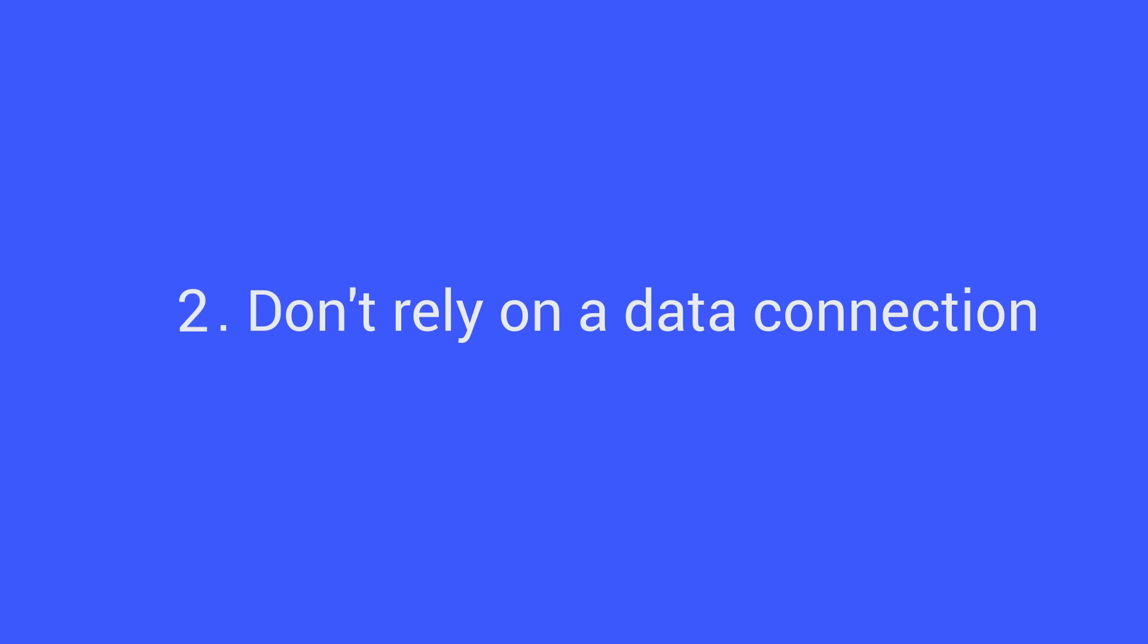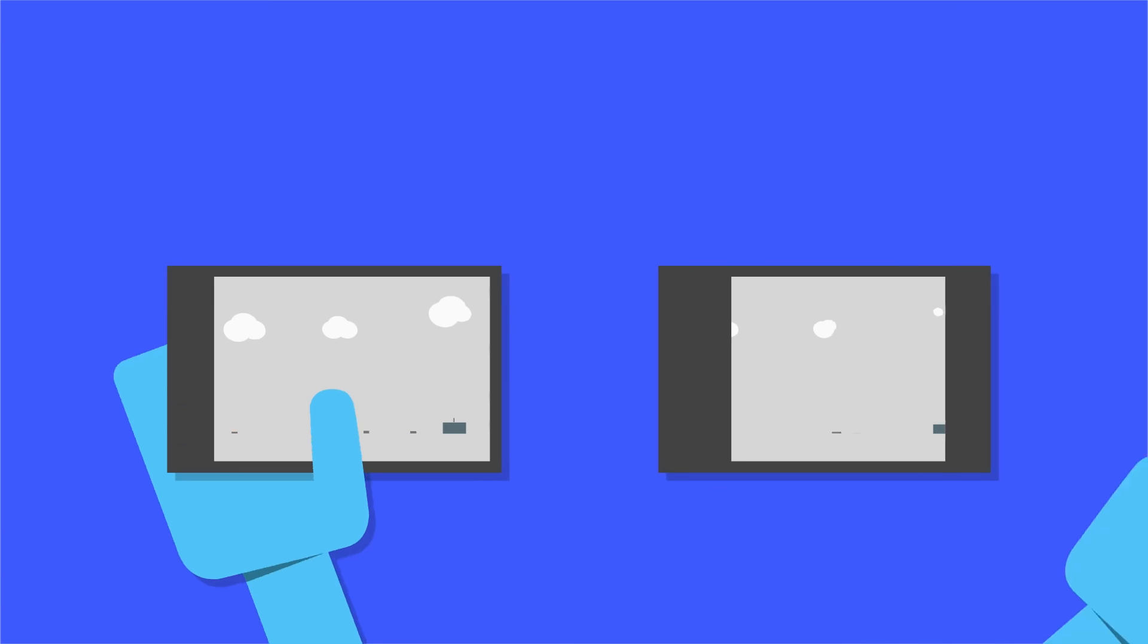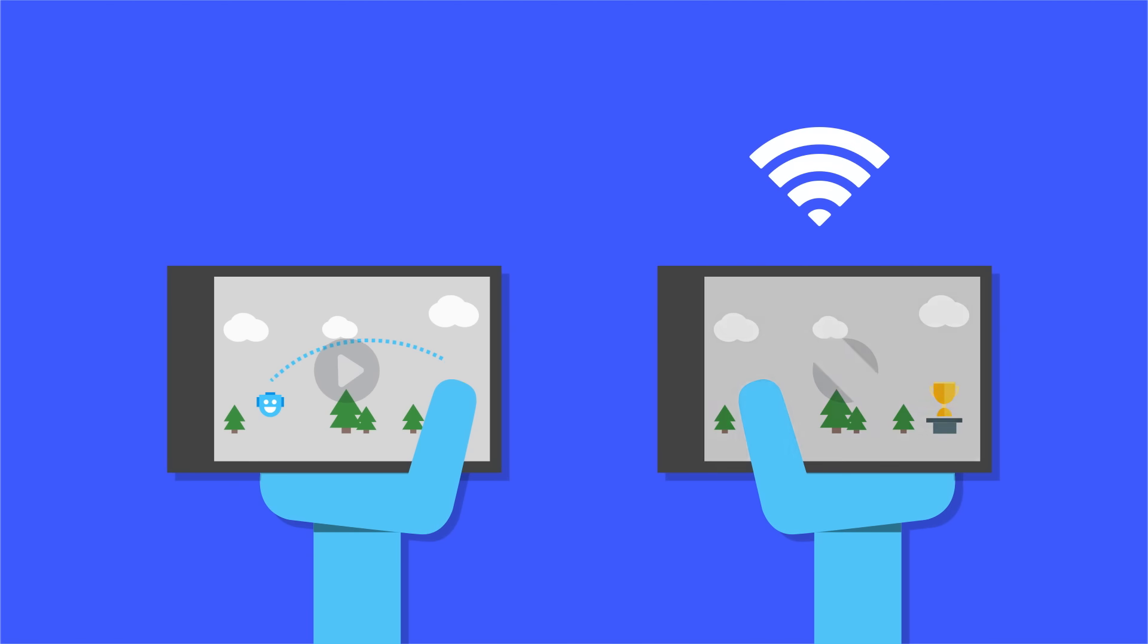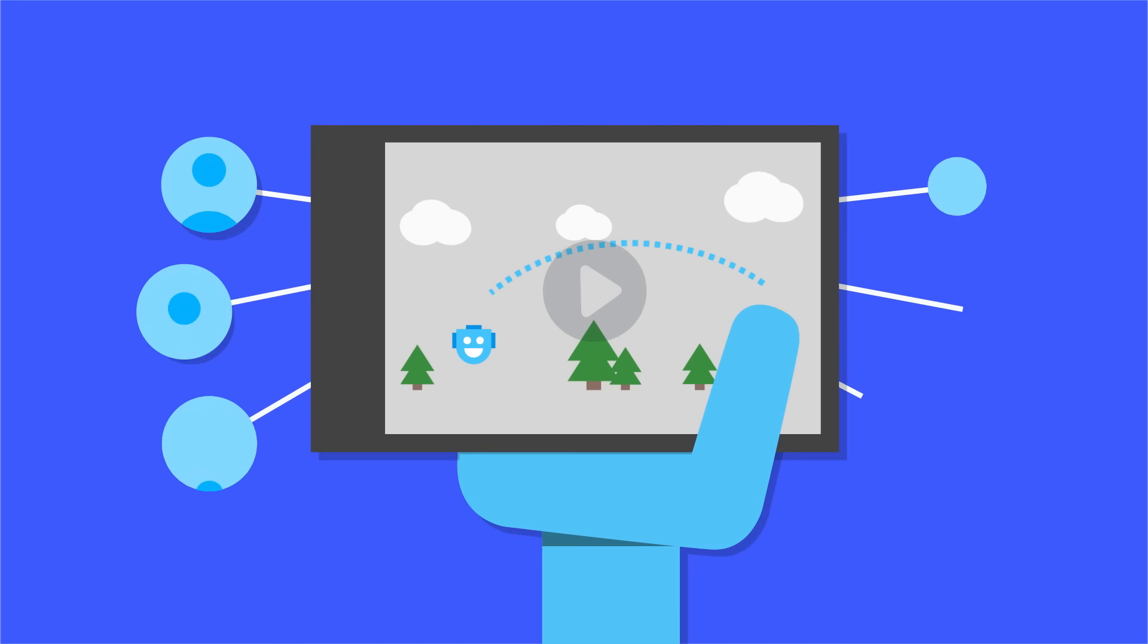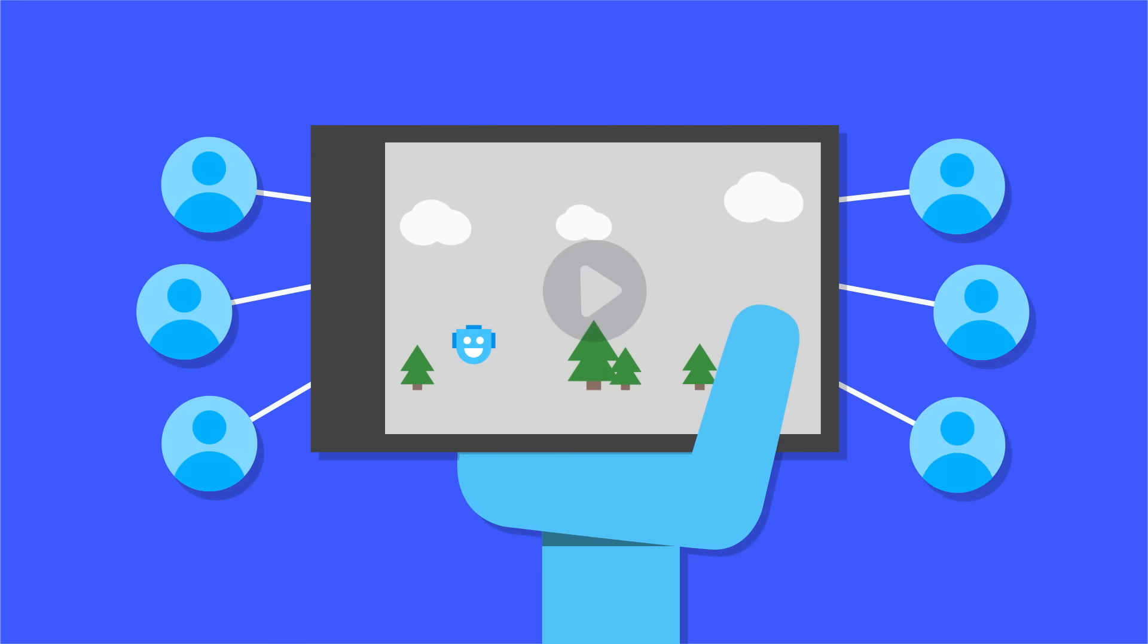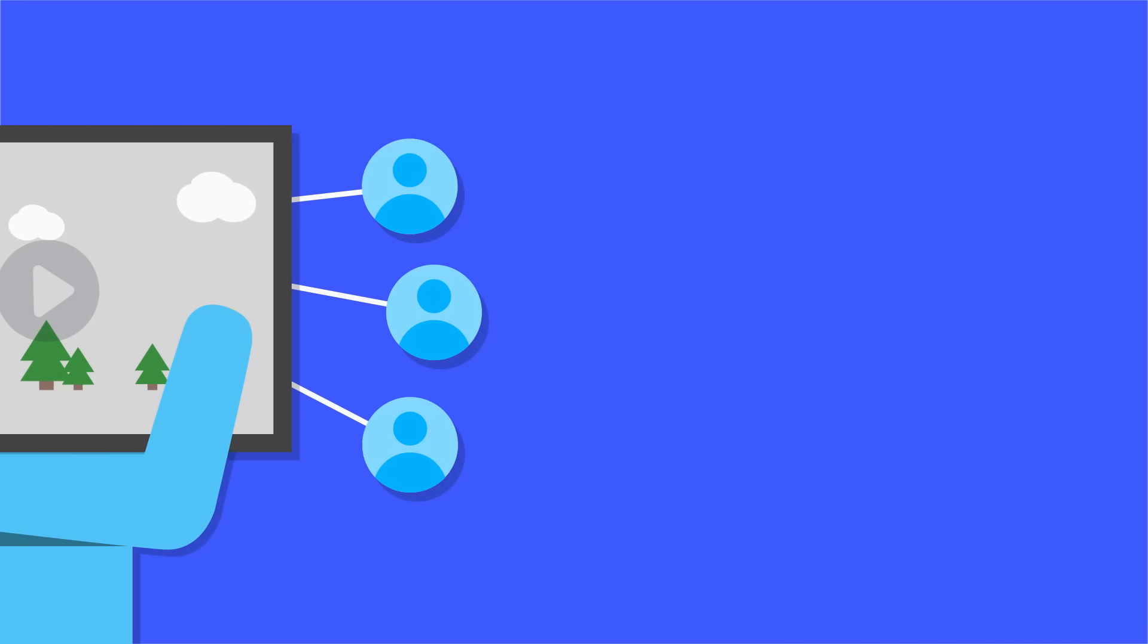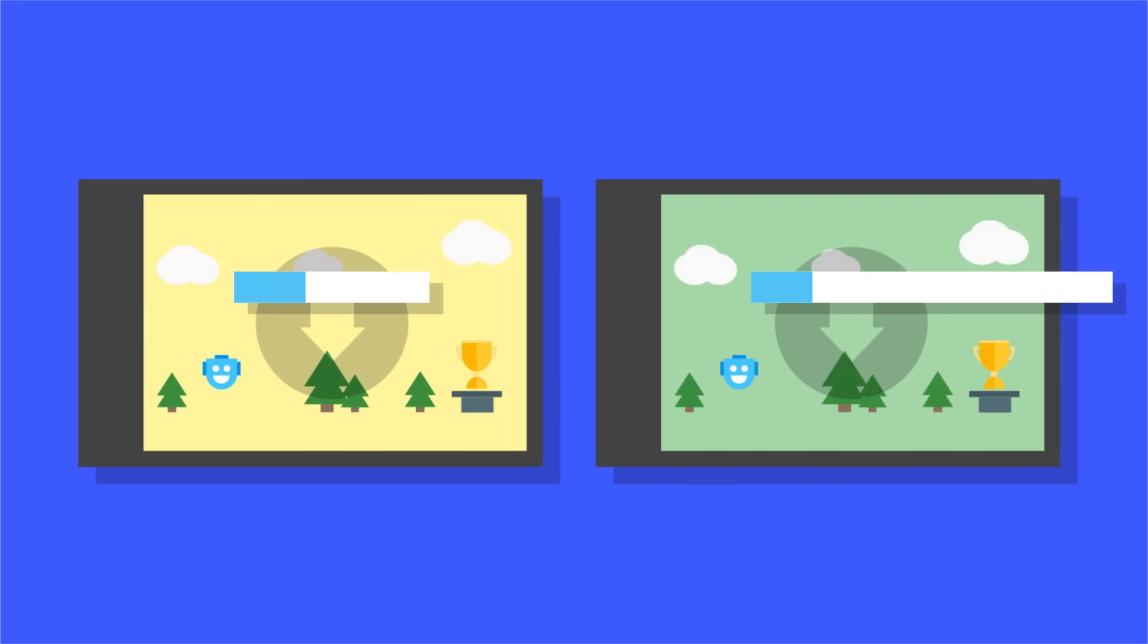Don't rely on a data connection. Cheap, reliable data connections aren't yet available to everyone. A game that continues to run without a data connection can dramatically increase its potential audience. Make your game's installation package as small as possible. Users sometimes skip installing big games due to device memory or bandwidth concerns.